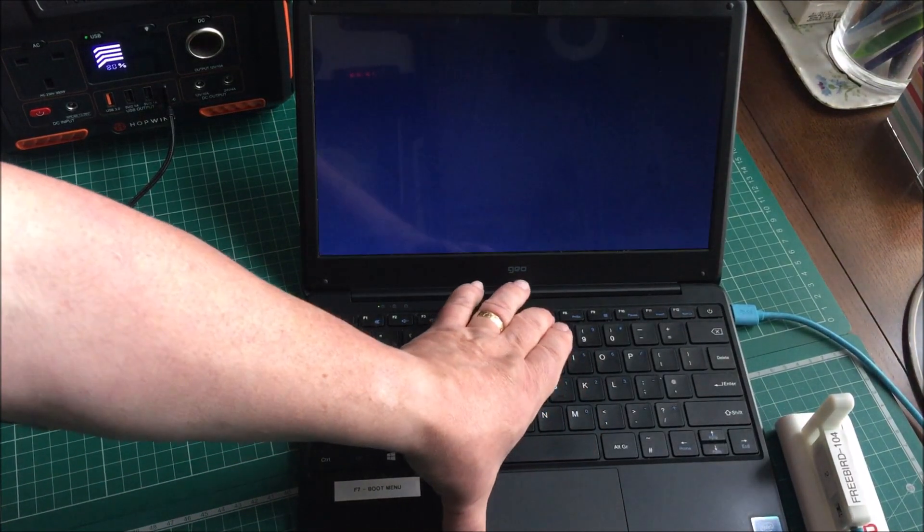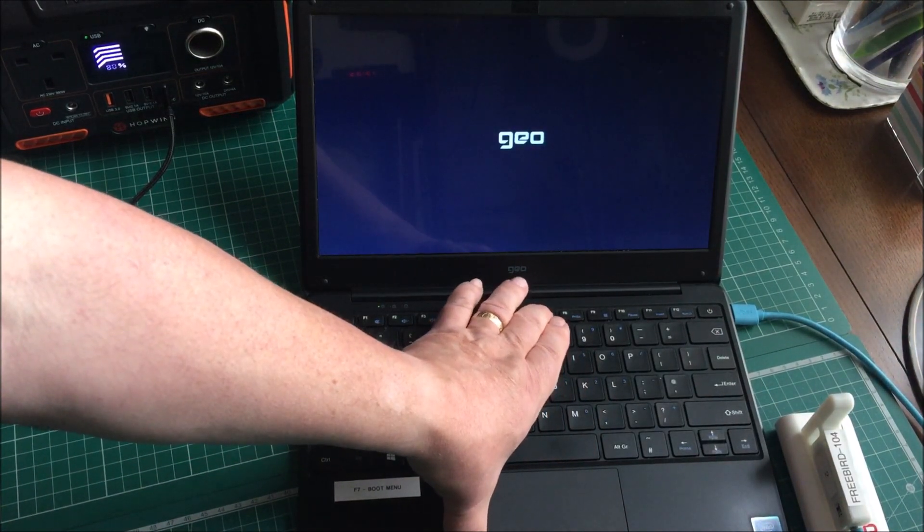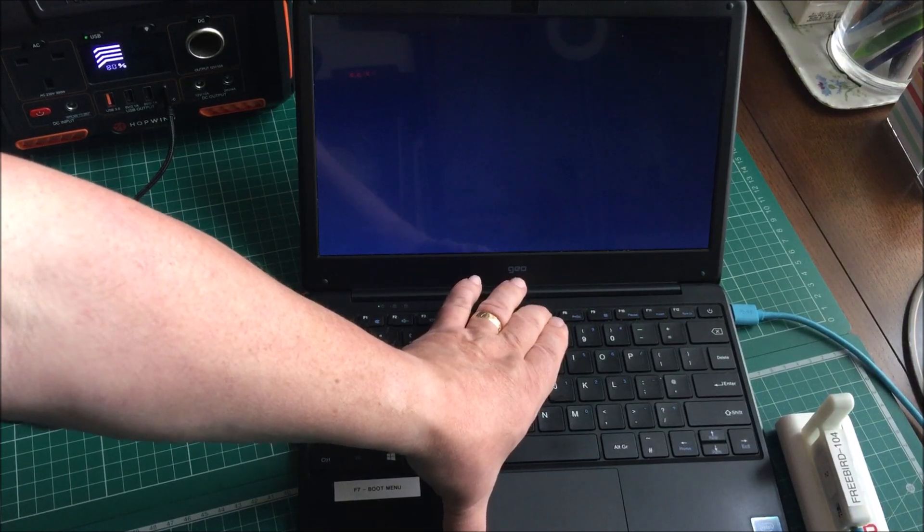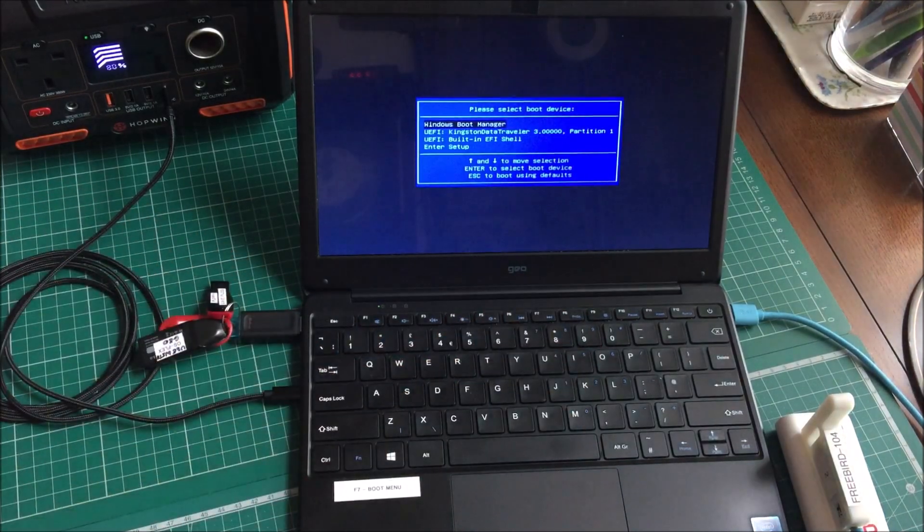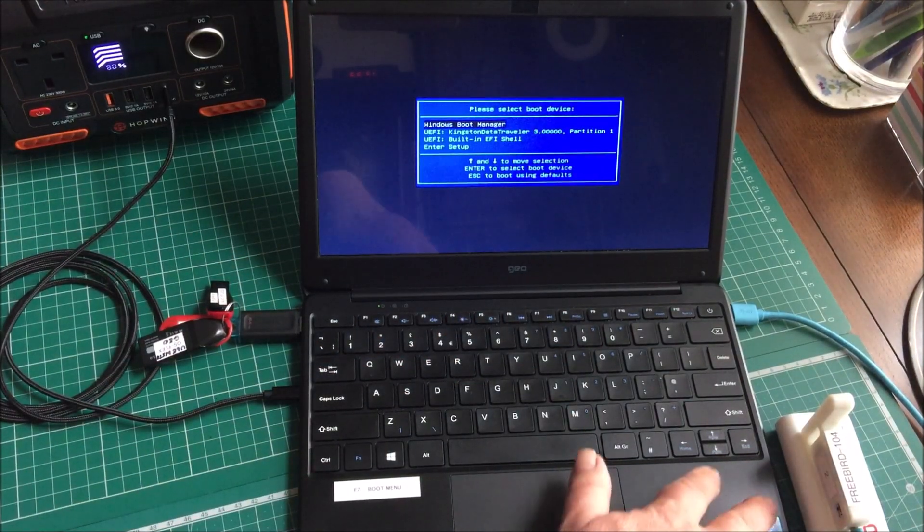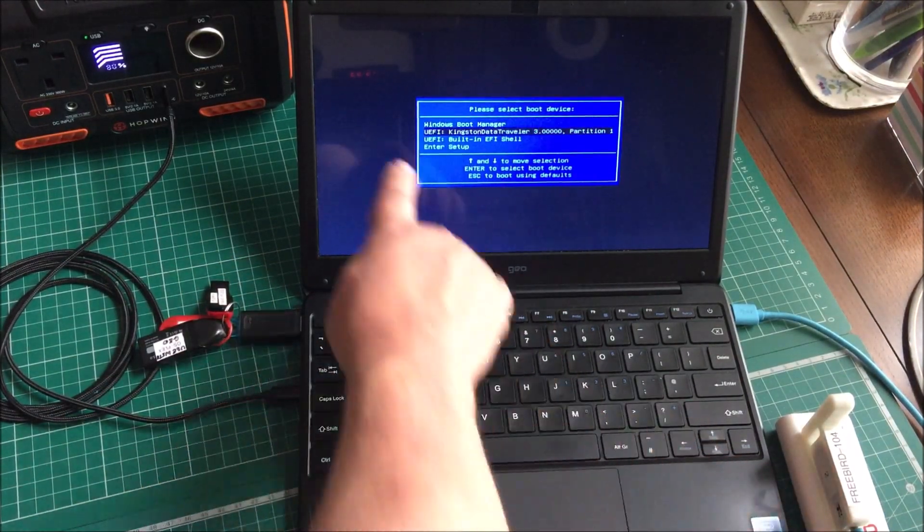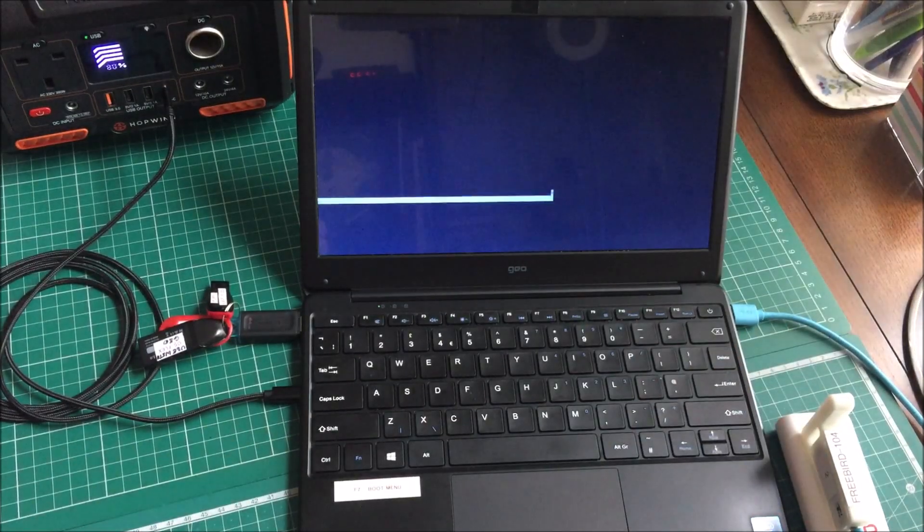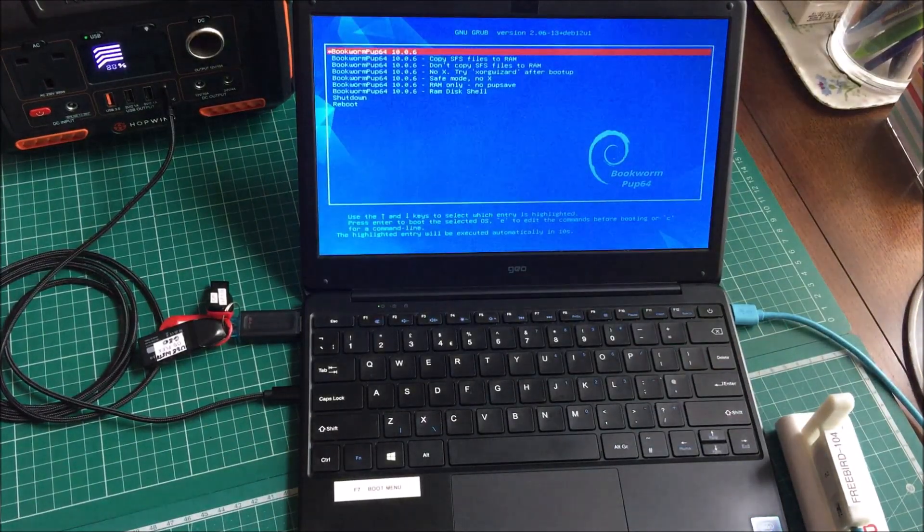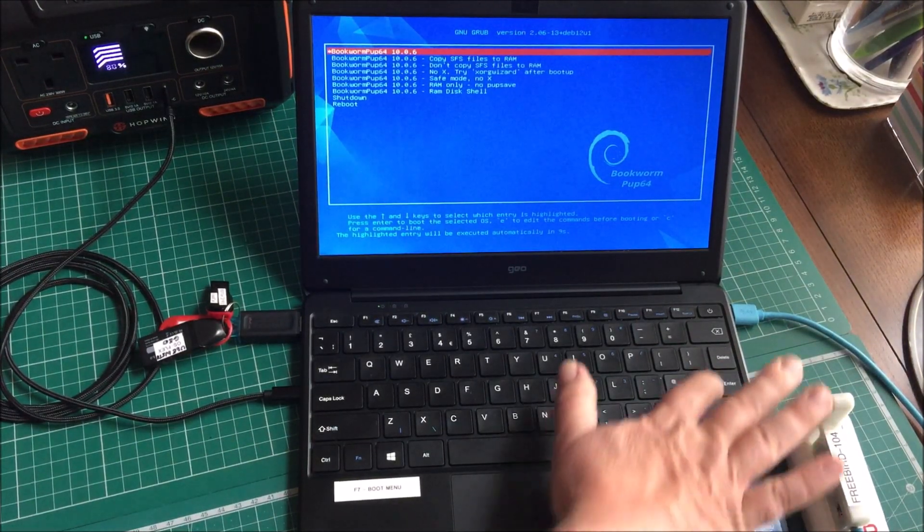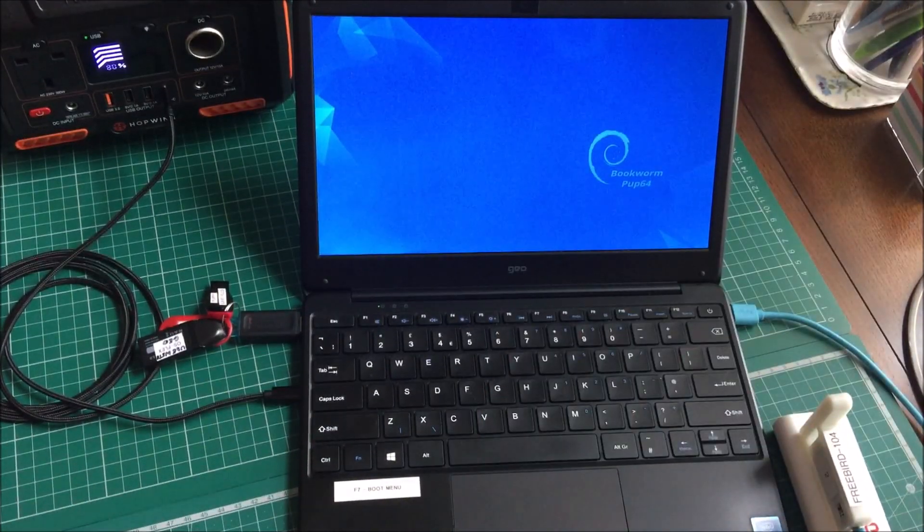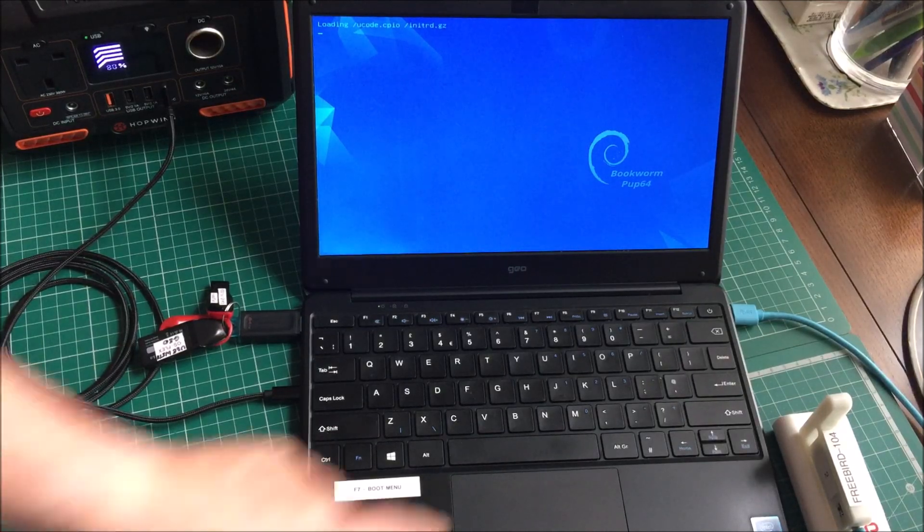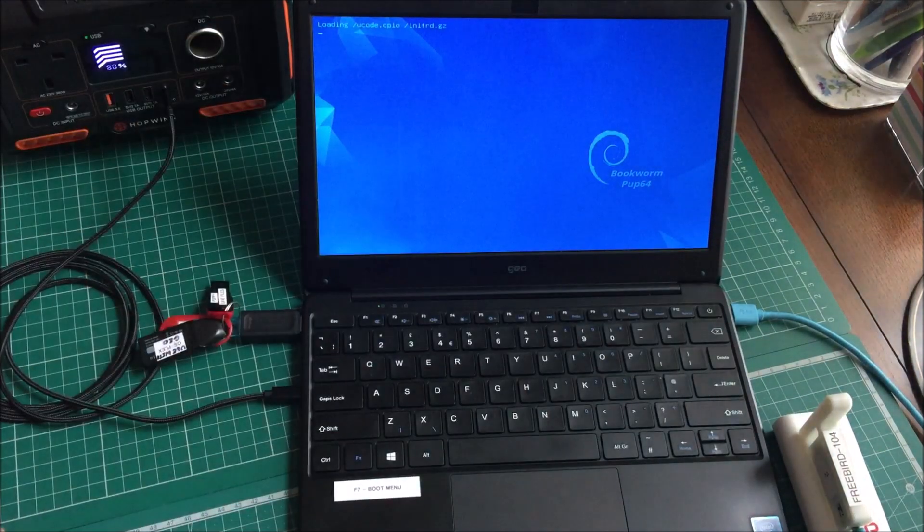F7 boot menu. Let's have a look. So that is that device there. I'm gonna boot into Puppy, Bookworm Pup64.